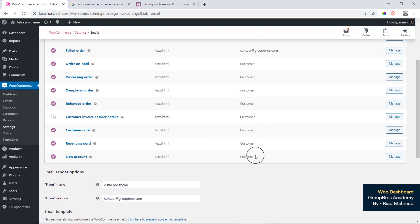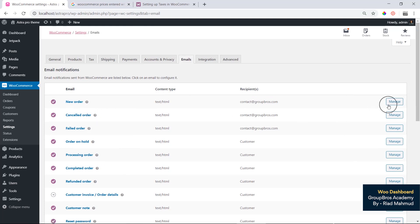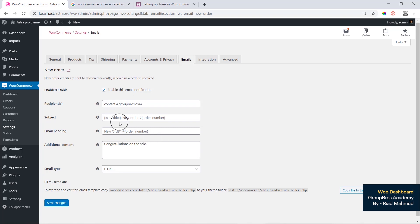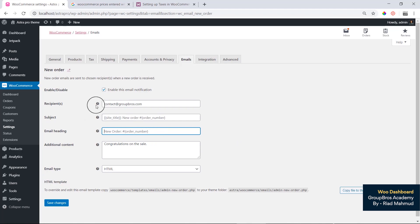Now we can manage every new order. We can see the new order settings, including the contact address, email subject, and email heading with order number. You can also see the available placeholders for the subject.